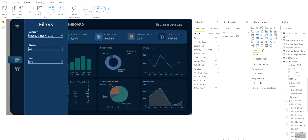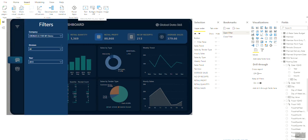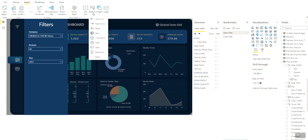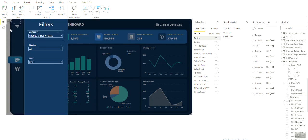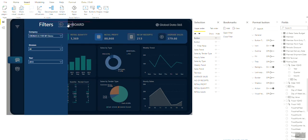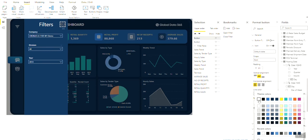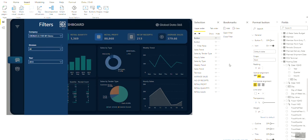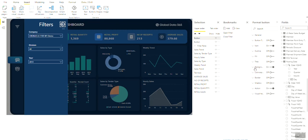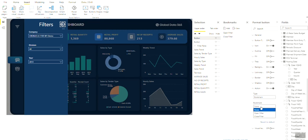But now we don't have a button to close the filter pane. Therefore, go to Buttons and insert a back button and place it inside the filter pane, next to the Filters heading. Go to the Icon format and change the line color to white. Now go to the Actions option and set it to bookmark named Close Filter.